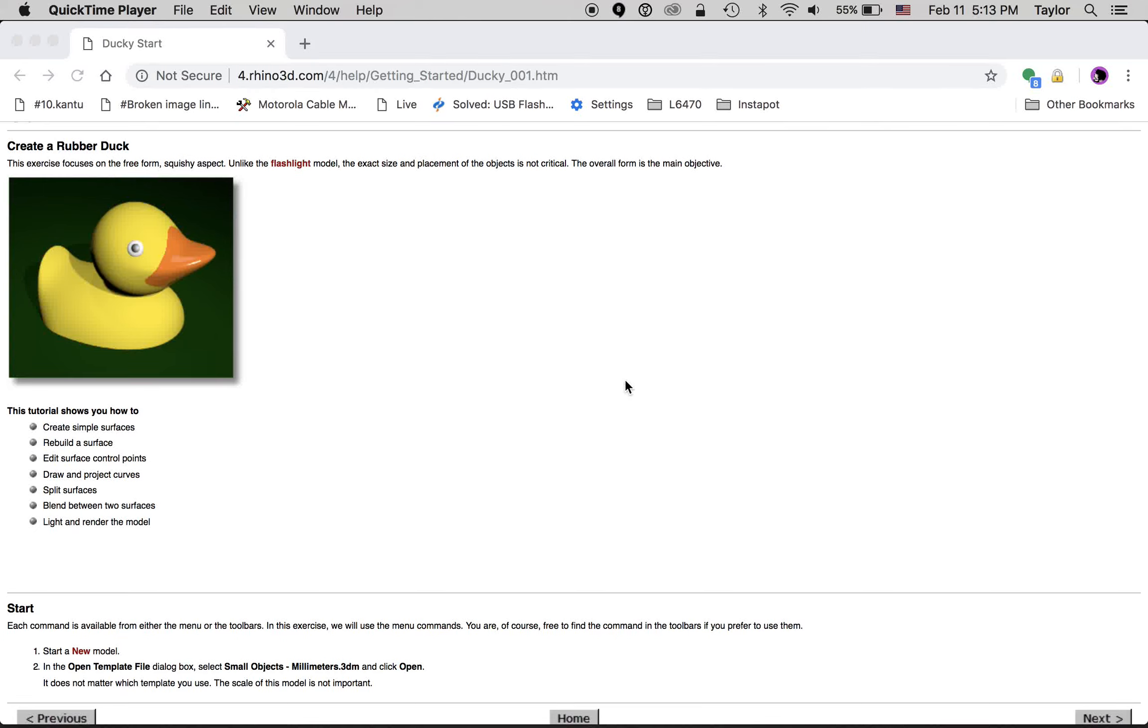This project is going to focus on making a simple model in a 3D modeling program called Rhinoceros. There's many options out there, but this is one that I've used over a long period of time, and I like it a lot, and I think you will too.